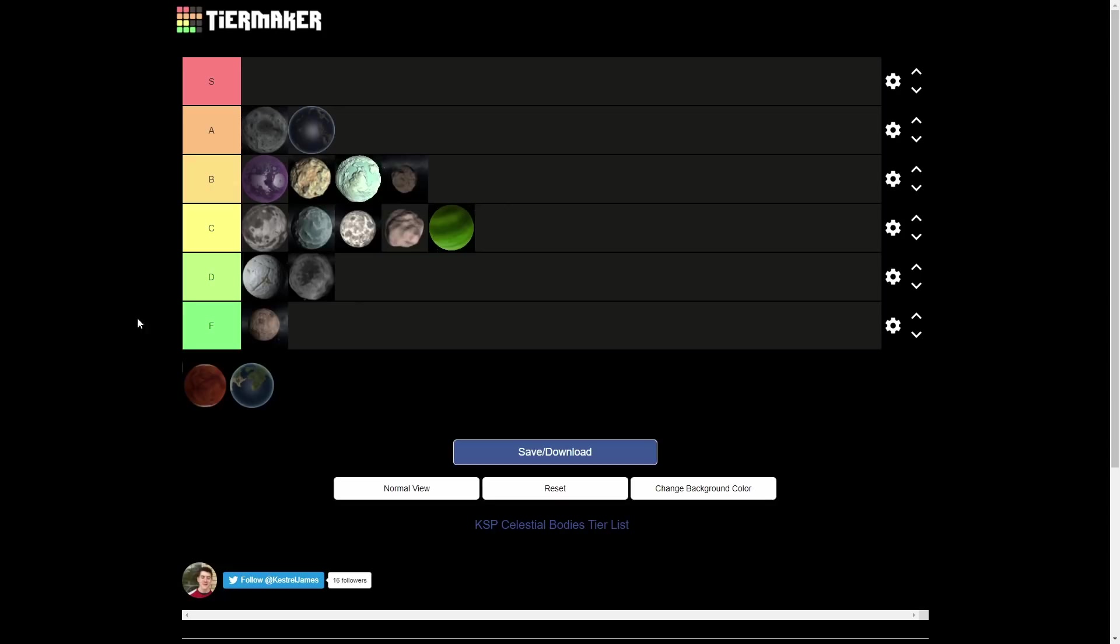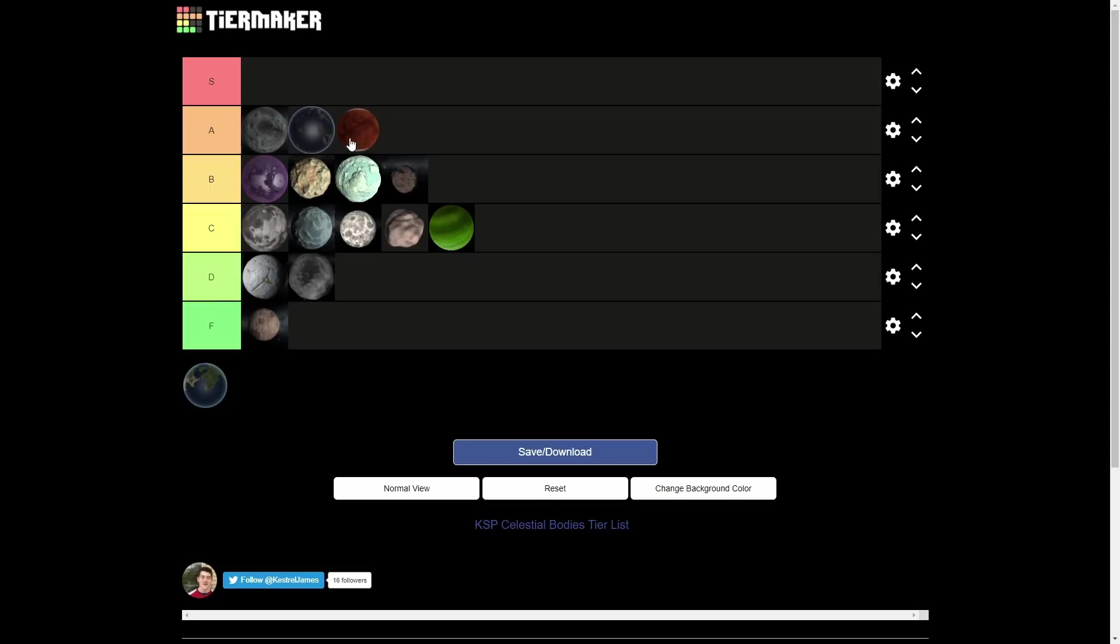And speaking of an awesome place, Duna is also going to be in the A tier. Duna is great. It offers a great balance of atmosphere to help you with landing and planes work on it. And it's easy to take off because the atmosphere is also pretty thin. And it's also Mars. And there's also a decent variety of biomes.